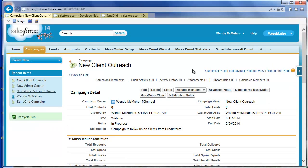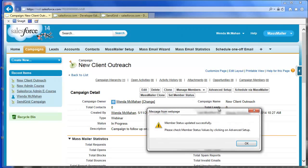On the campaign, click Set Member Status to add the possible MassMailer status values to the campaign. This will include open, delivered, invalid,